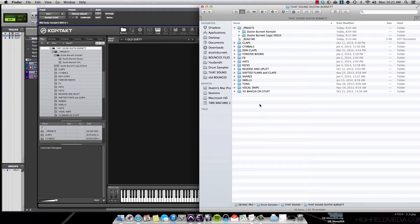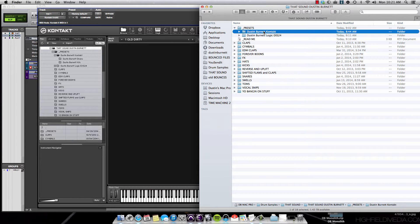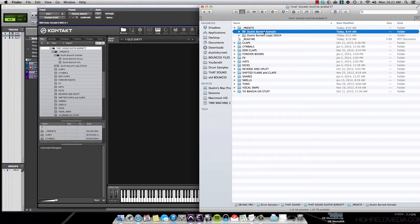Hey guys, it's Dustin Burnett from That Sound. I want to take you guys through installing our new contact presets for my personal drum samples, Dustin Burnett Drums.